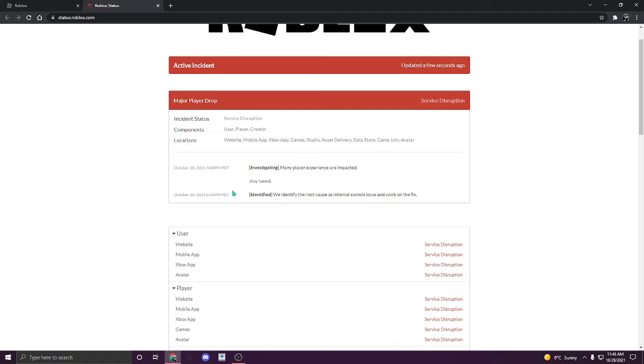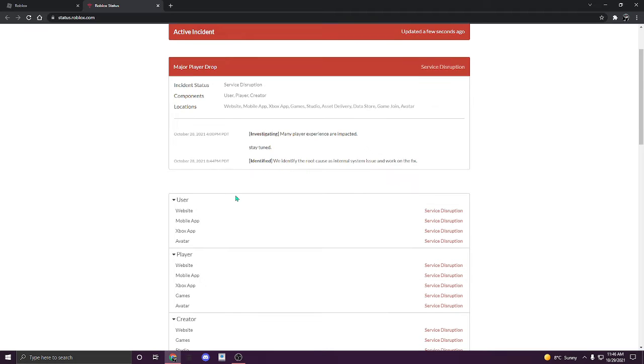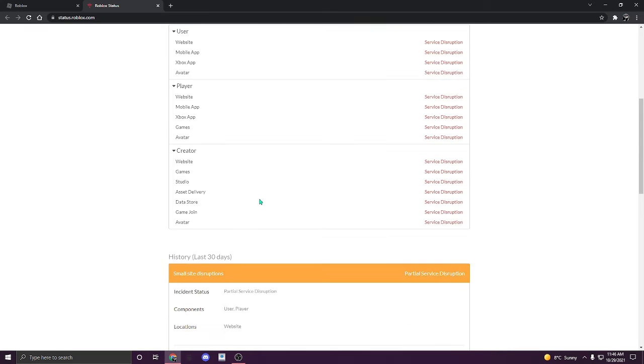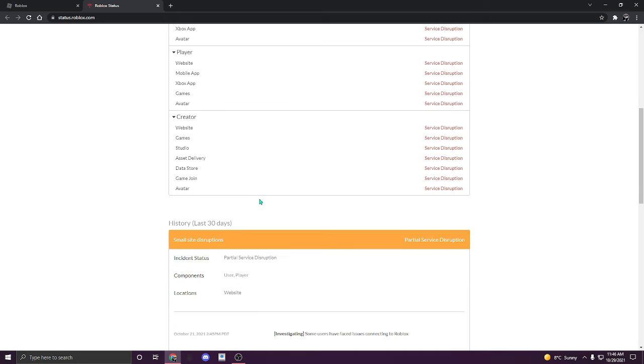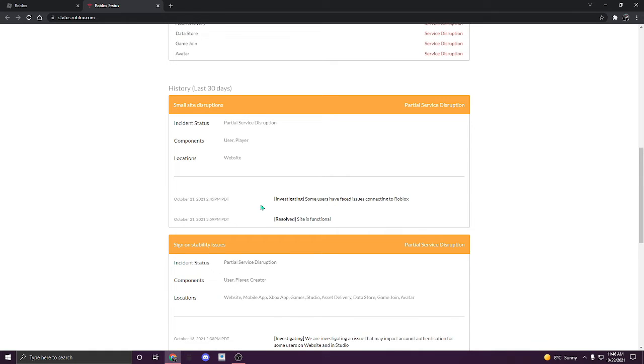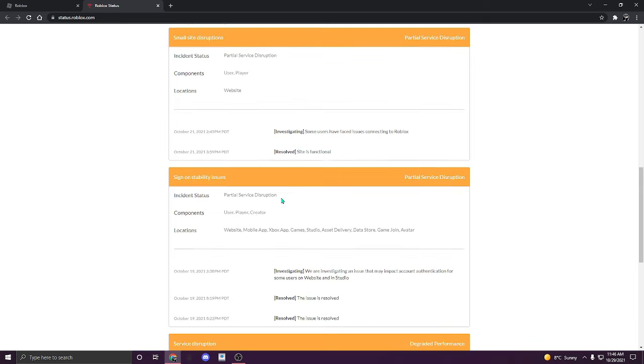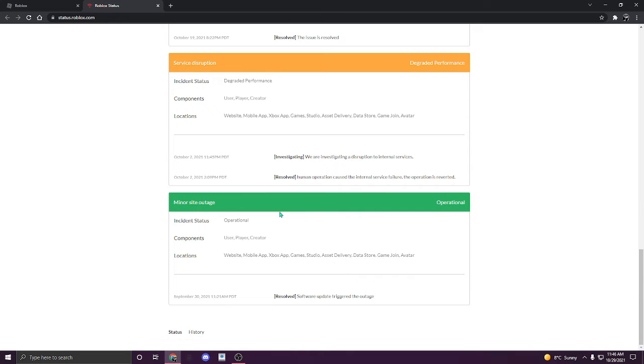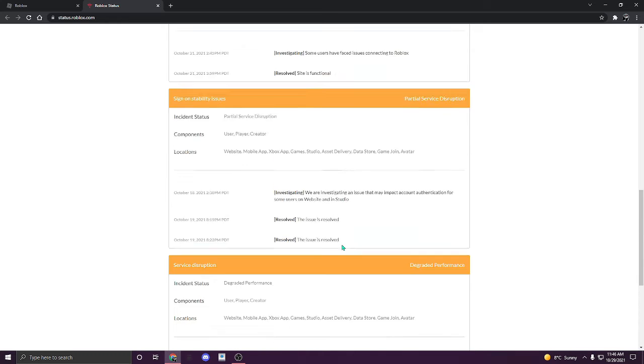And this is all the info that Roblox has to fix. I hope that they are going to fix it today because I need to make a video. If not, I don't know what I should record today.